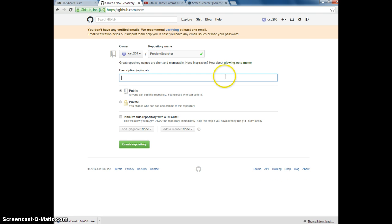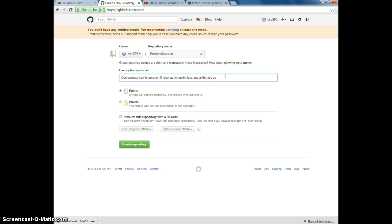So this is just the description to demonstrate how to program if-else statement in Java and put the arithmetic operations.